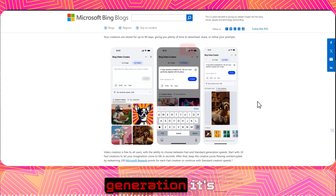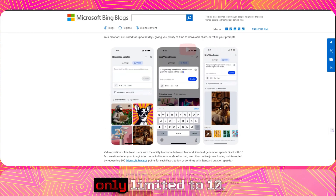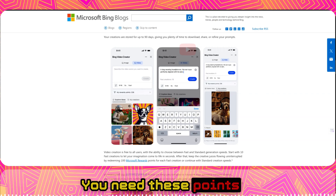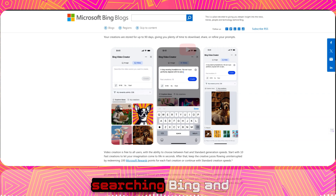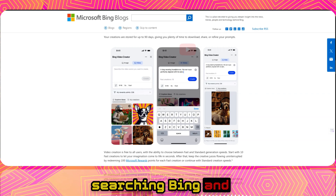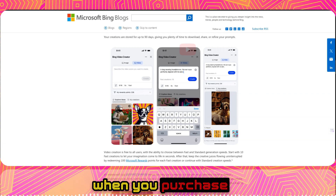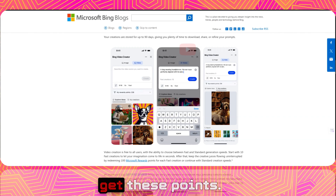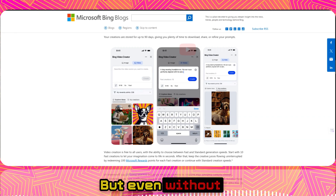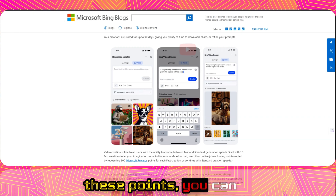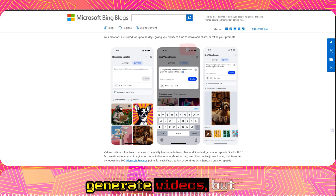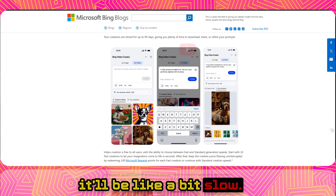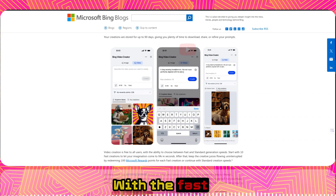For fast generation, it's only limited to 10 videos. You need points, which you get by searching Bing and when you purchase from the Microsoft Store. Even without these points, you can still generate videos — the only thing is it will be a bit slow.